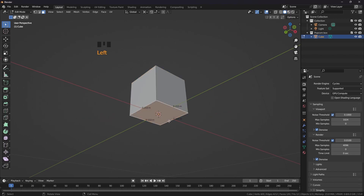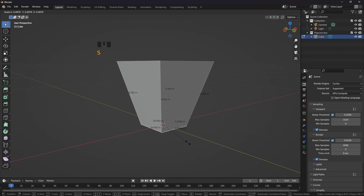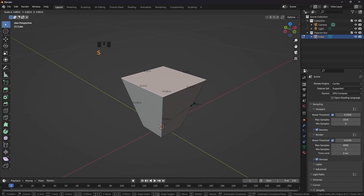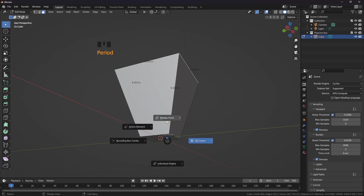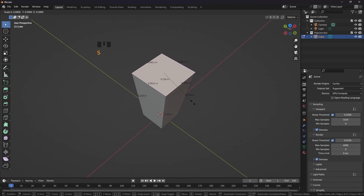Press 3, select this face — it is going to be 6.3cm, scale it down to 0.06. The upper one is 99cm. Select the upper face and scale it down. It is scaling from the 3D cursor, so let me change it by clicking the period button and clicking on median point. Now scale it down.